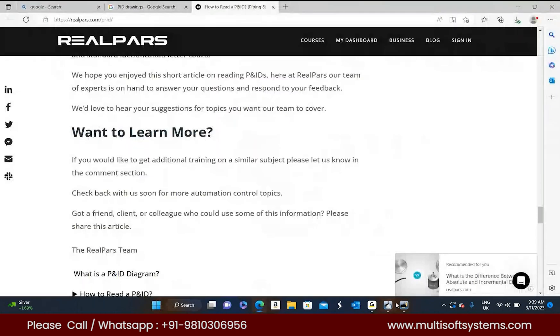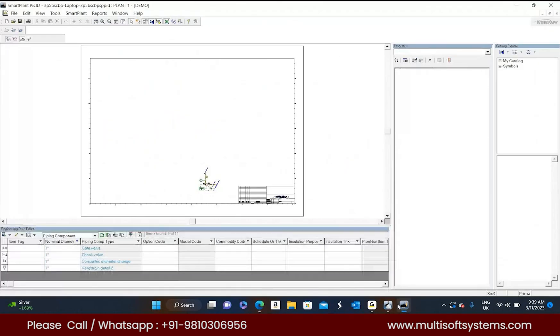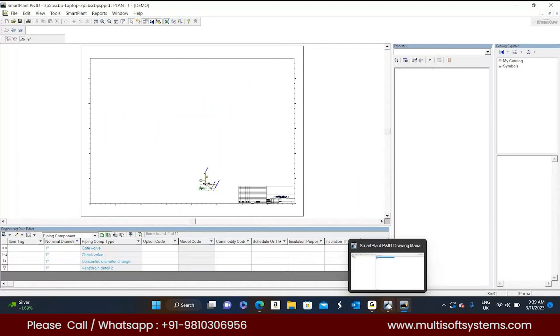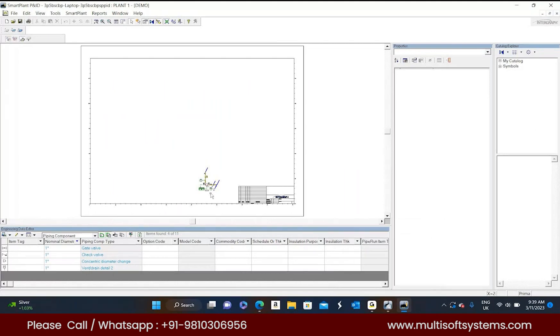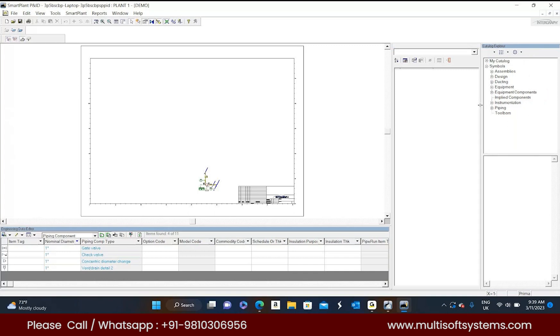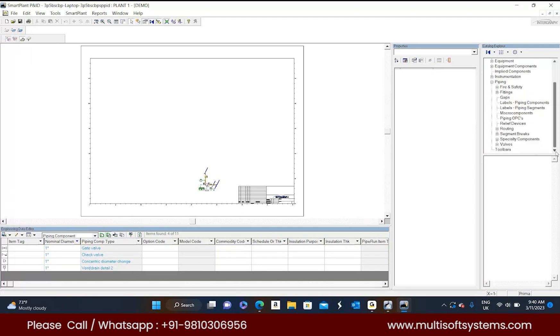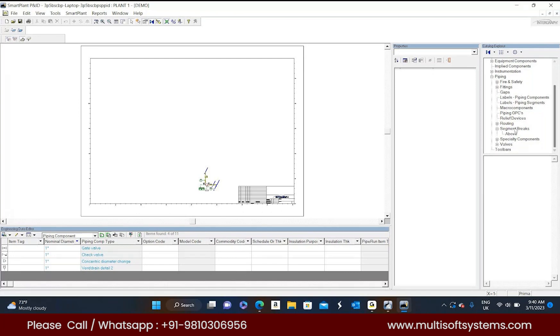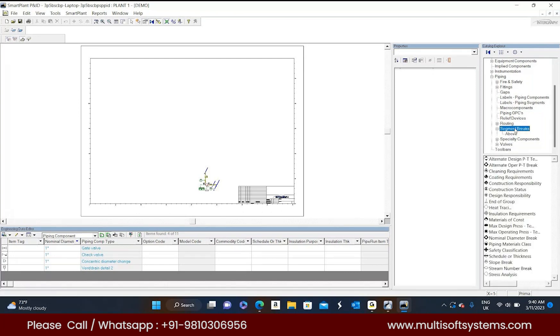Can you please go to the drawing? As I told, some different kinds of breaks are there. Please browse the symbols folder. In the piping, segment breaks. Click on the segment breaks, don't expand. These are nothing but breaks only.